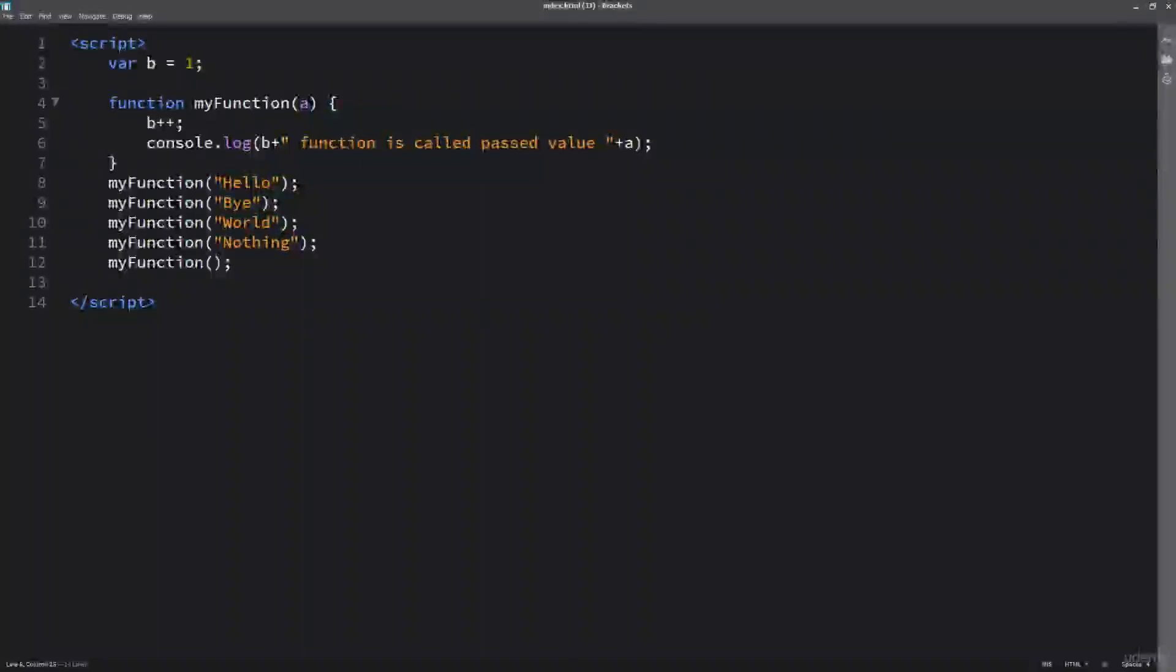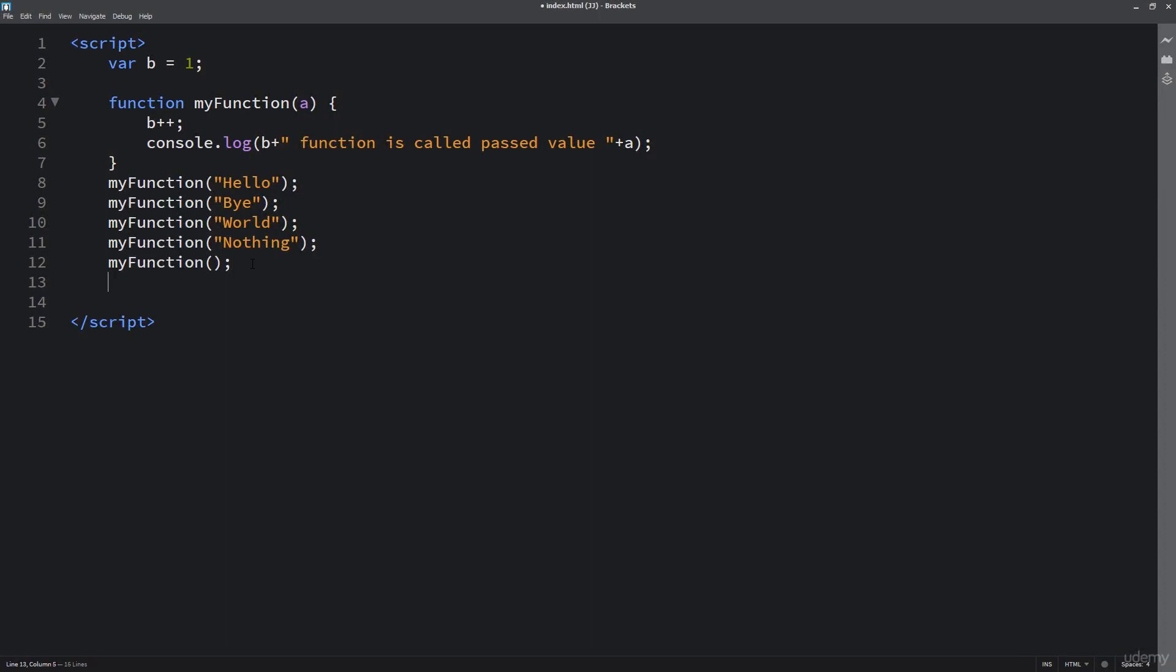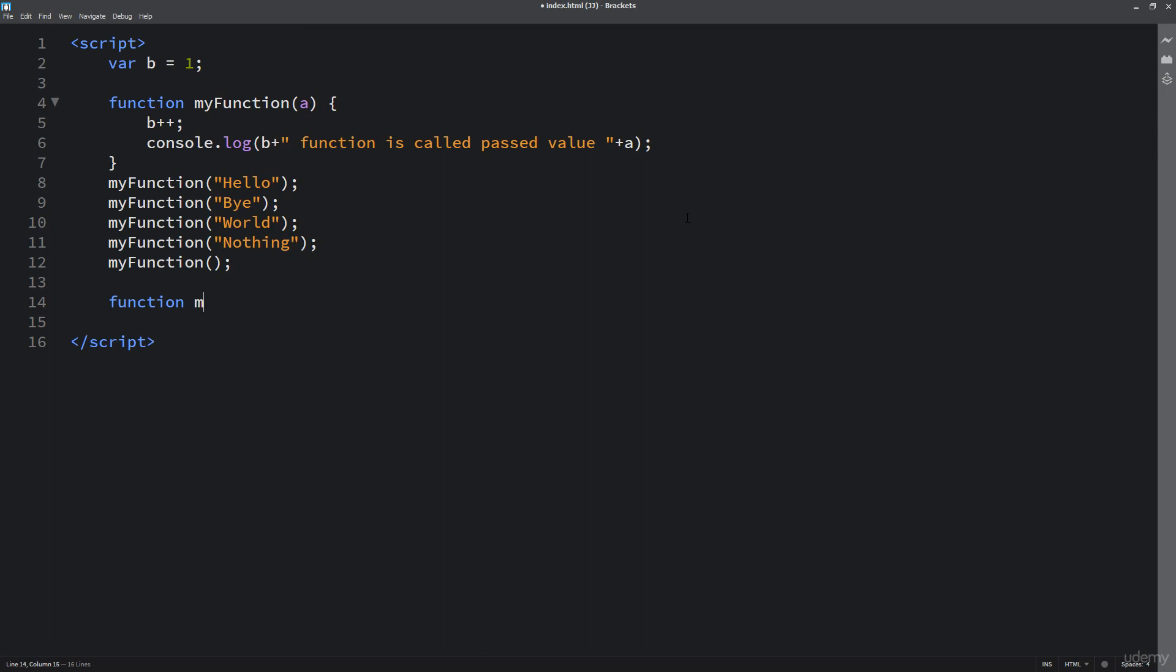So besides running through some code, we can also do some calculations. I'm going to set up another function. The way that I'm doing this is function myFunctionA. We're also going to pick up an argument, so we're going to contain that argument in the value of a. And then within here is where we're going to make some magic happen.